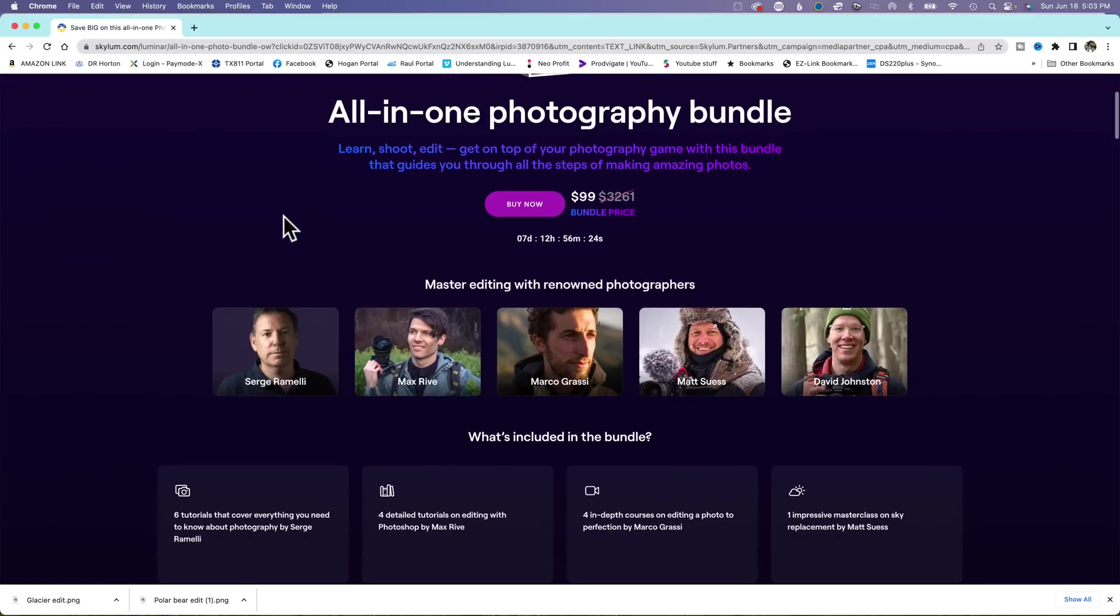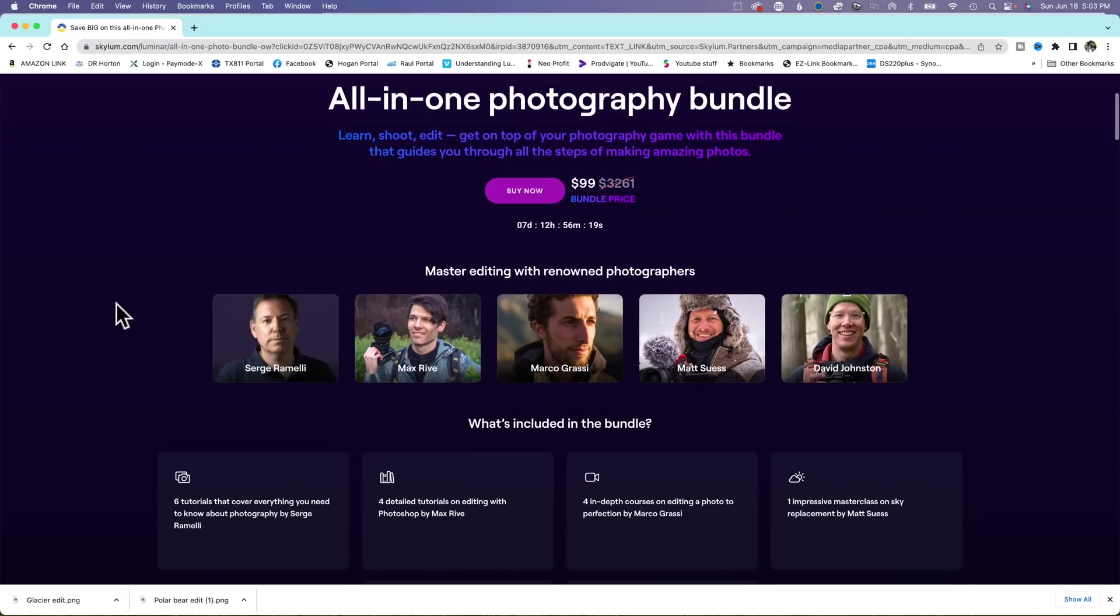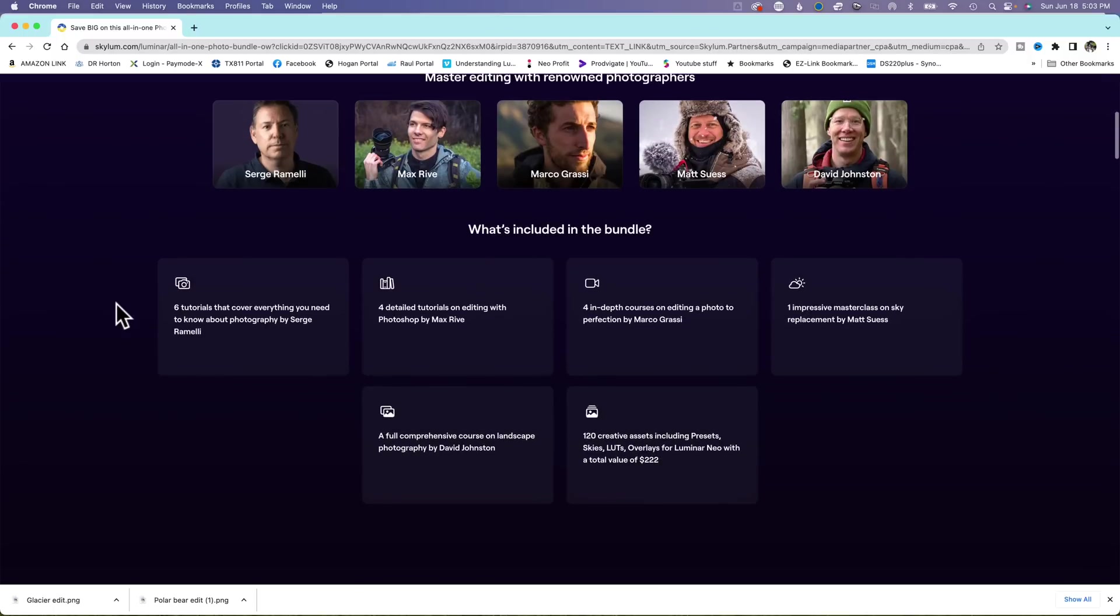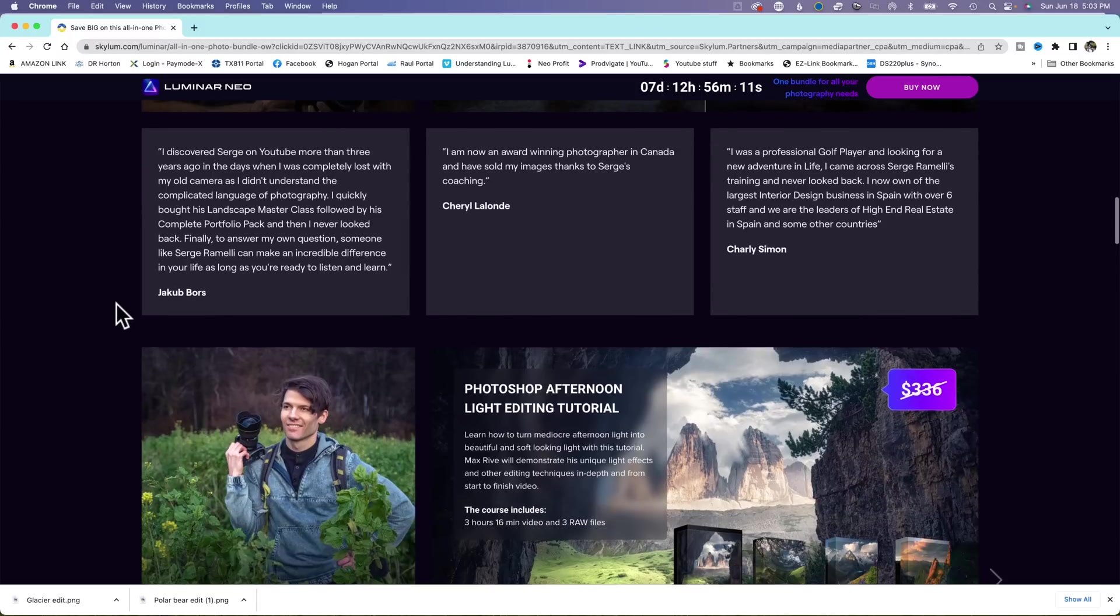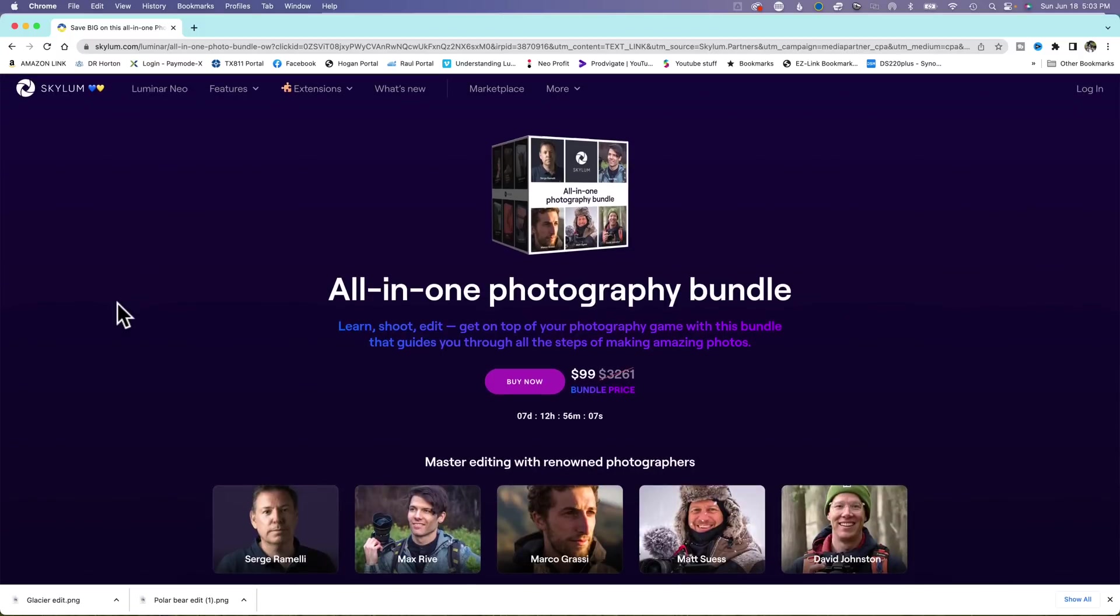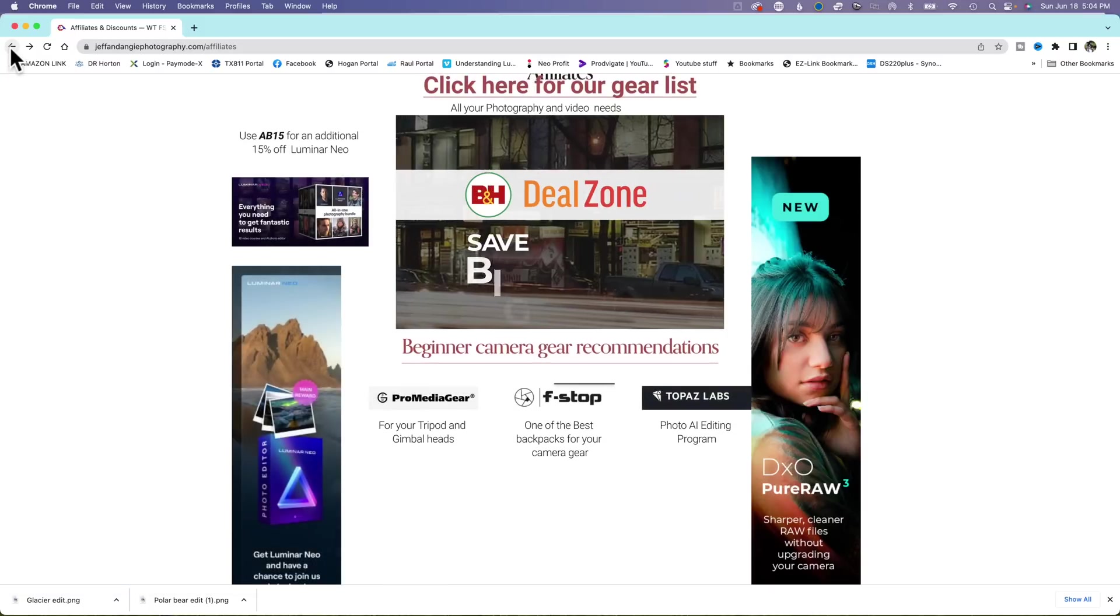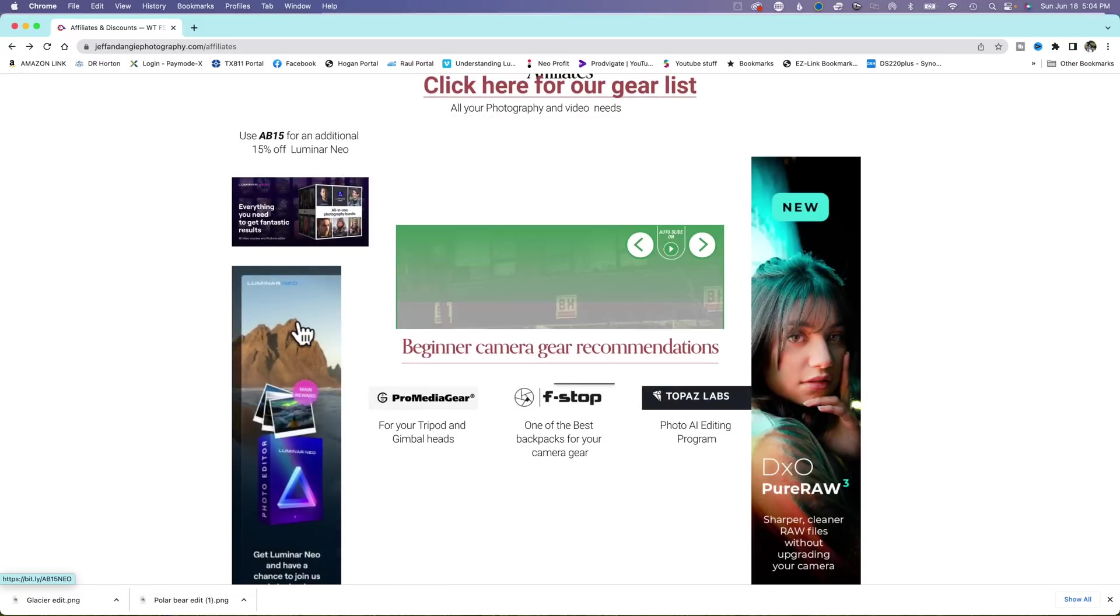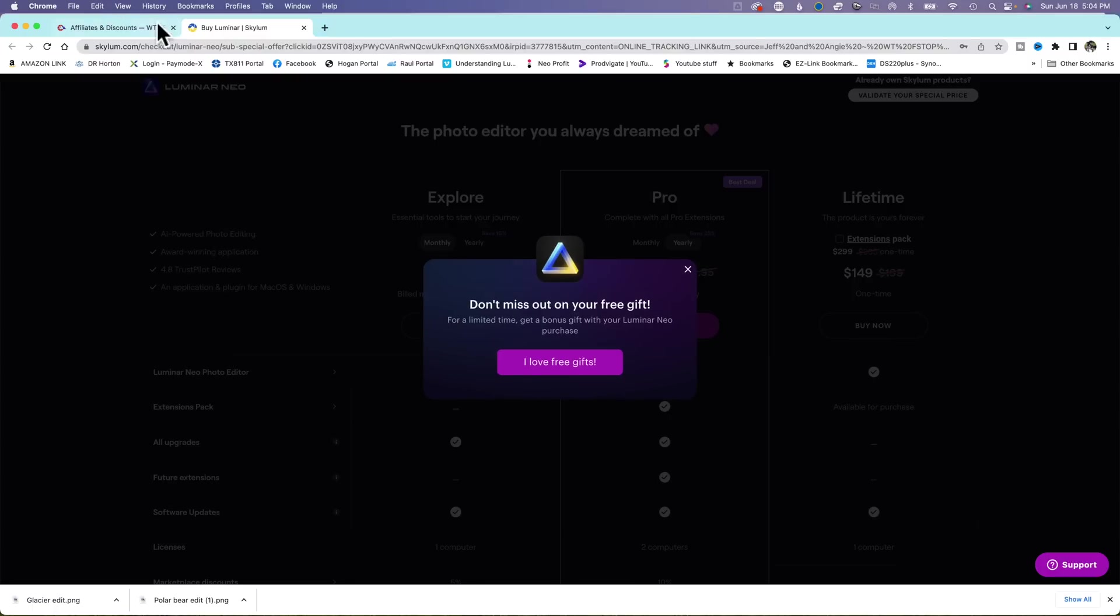You get all of these instructors with their different bundles, all in-depth editing. This one here takes you zero to pro, which is amazing. I like him a lot. For $99, you get an additional 15% off of that when you use my code AB15. And if you don't have Luminar Neo, click this link and use the AB15 and you will get 15% off of your new Luminar Neo program.